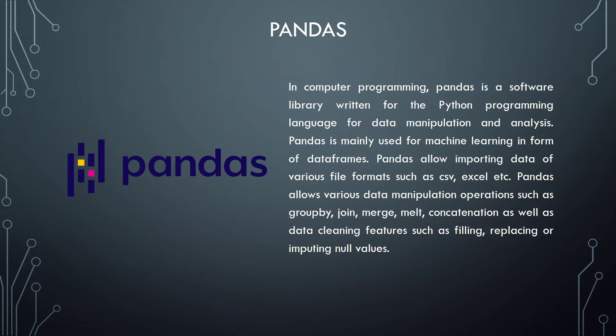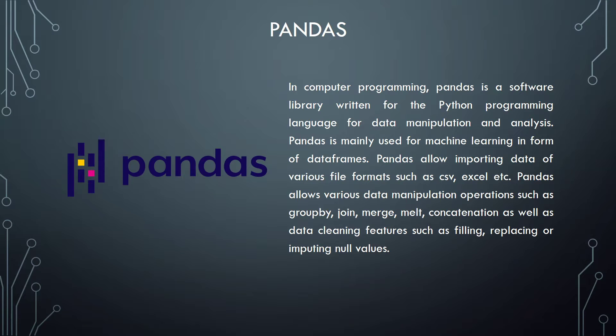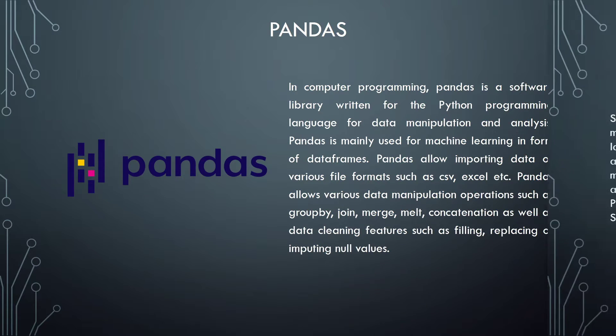Pandas. In computer programming, Pandas is a software library written for the Python programming language for data manipulation and analysis. Pandas is mainly used for machine learning in form of dataframes. Pandas allow importing data of various file formats such as CSV, Excel, etc. Pandas allow various data manipulation operations such as groupby, join, merge, melt, concatenation, as well as data cleaning features such as filling, replacing or imputing null values.